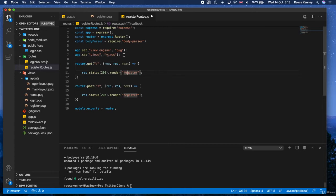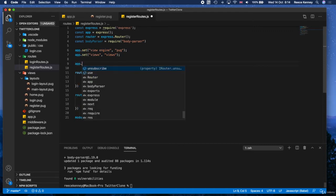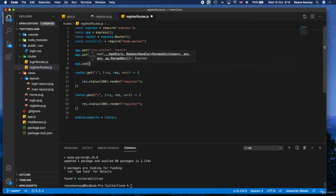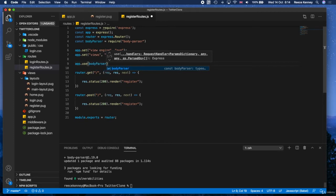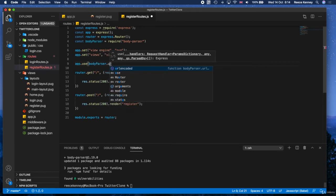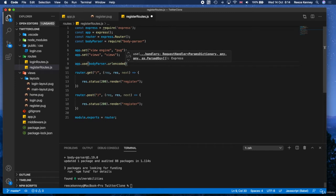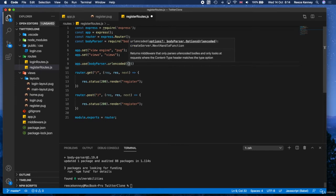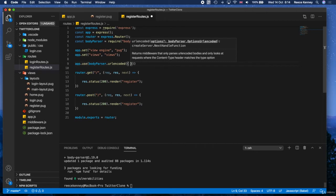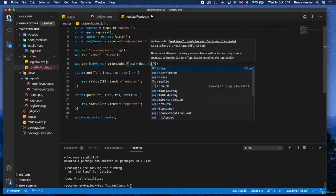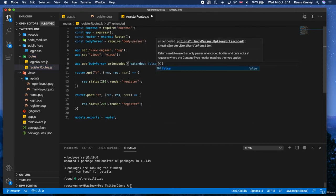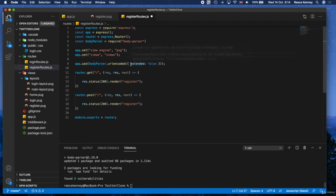So underneath this part right here where we set the view engine details, we will say app.use and inside parentheses, we're going to say body-parser.url-encoded. And then inside the parentheses of that, we're going to do an object. So put your curly brackets in there and all we're going to do is just say extended colon false. This is just some settings that it uses. Basically what we're doing is we're setting up the body-parser and we're telling the app to use it.